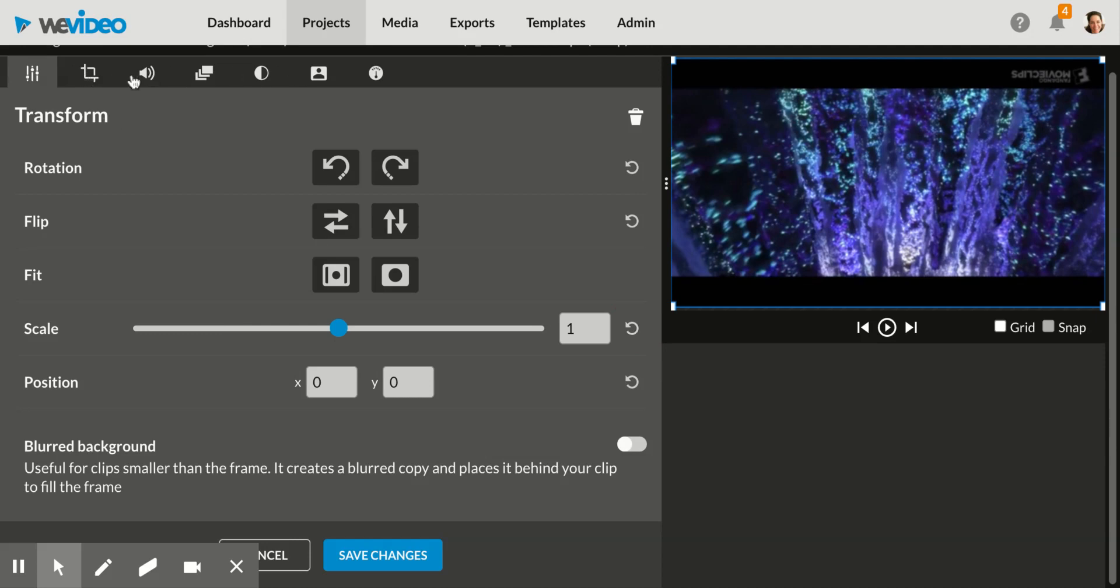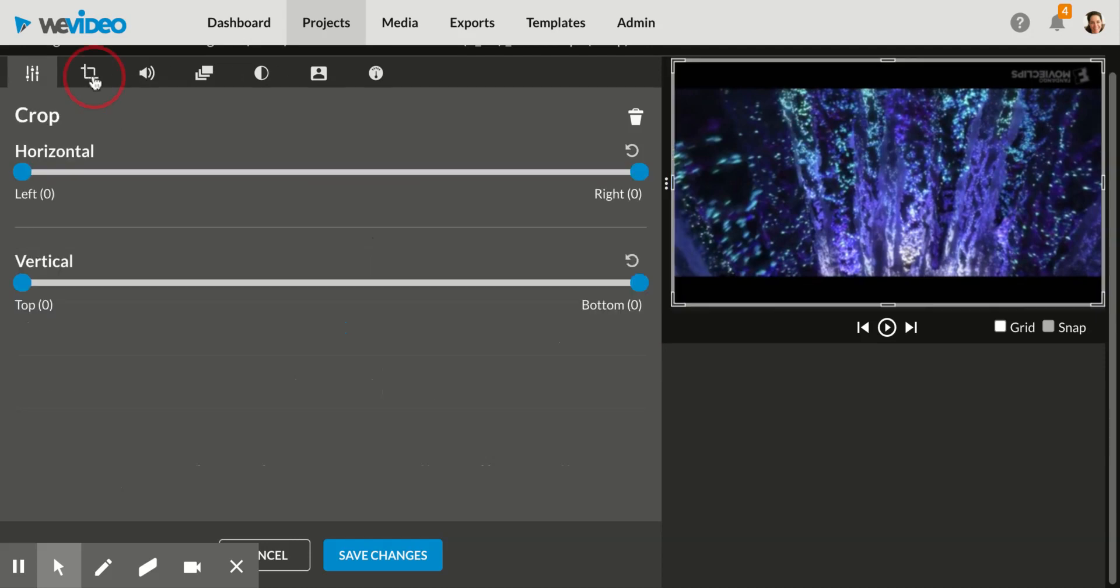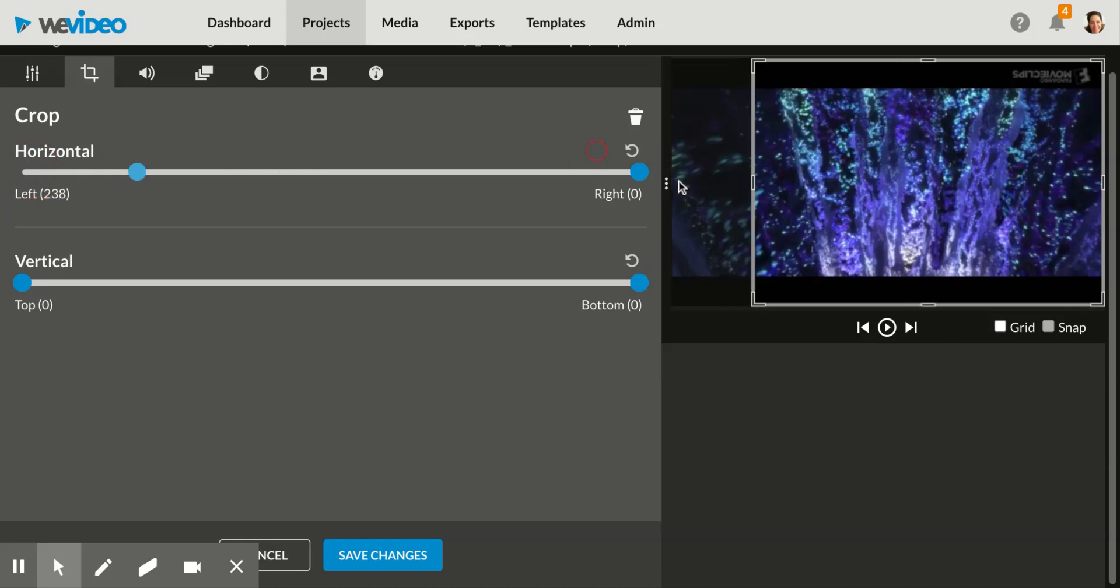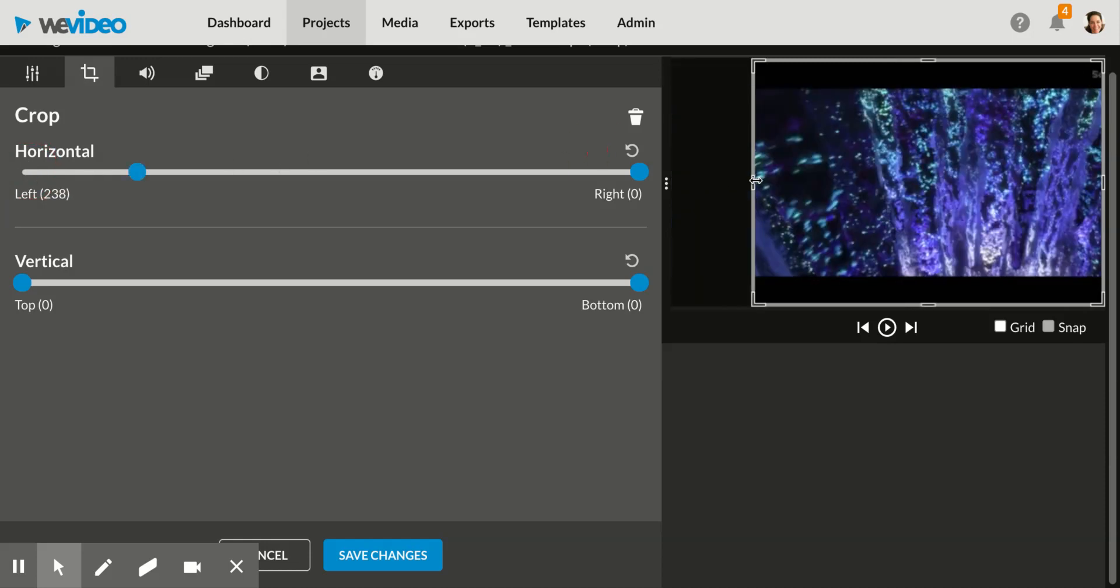And then here are all your other options. You can crop your photo. So if you want to, again, do a picture in picture side by side with something else, you just slide in that horizontal crop or you can crop it vertically depending on what you're trying to achieve. That's cropping.